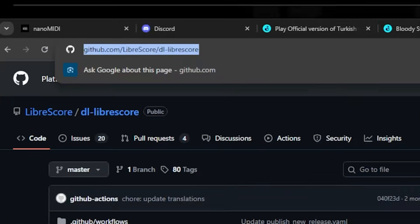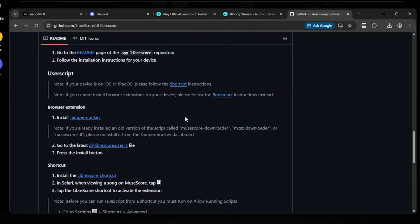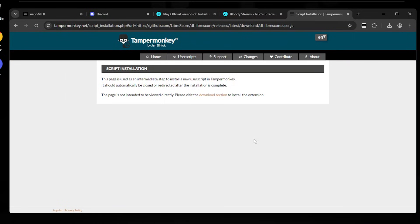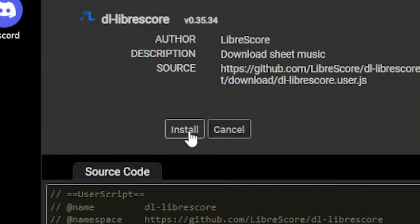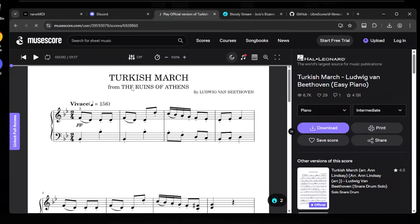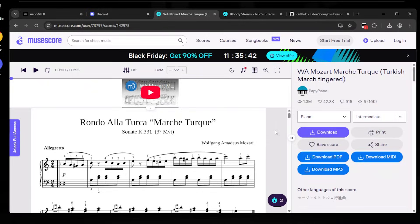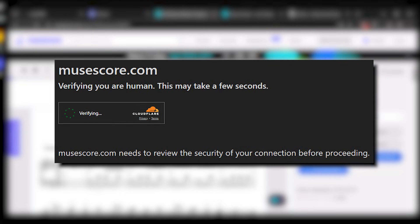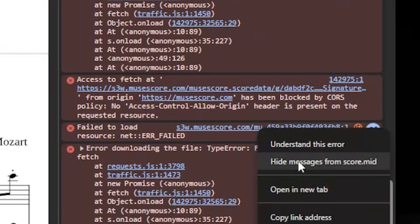Now you have to go to this GitHub repository, which will be linked in the description. Just scroll down until you see the user script section. Click on dllibrescore user.js and it will prompt you to the Tampermonkey install screen. Note that you shouldn't install random user scripts, as malicious scripts can run on any page you visit. Click install, then go to the score page and hit refresh. You should now see three extra buttons which are not part of the website, allowing you to directly download the file. This might not always work due to Cloudflare protection Musescore has right now, but if you go into developer tools you can see it is doing something and the download URL is right there.